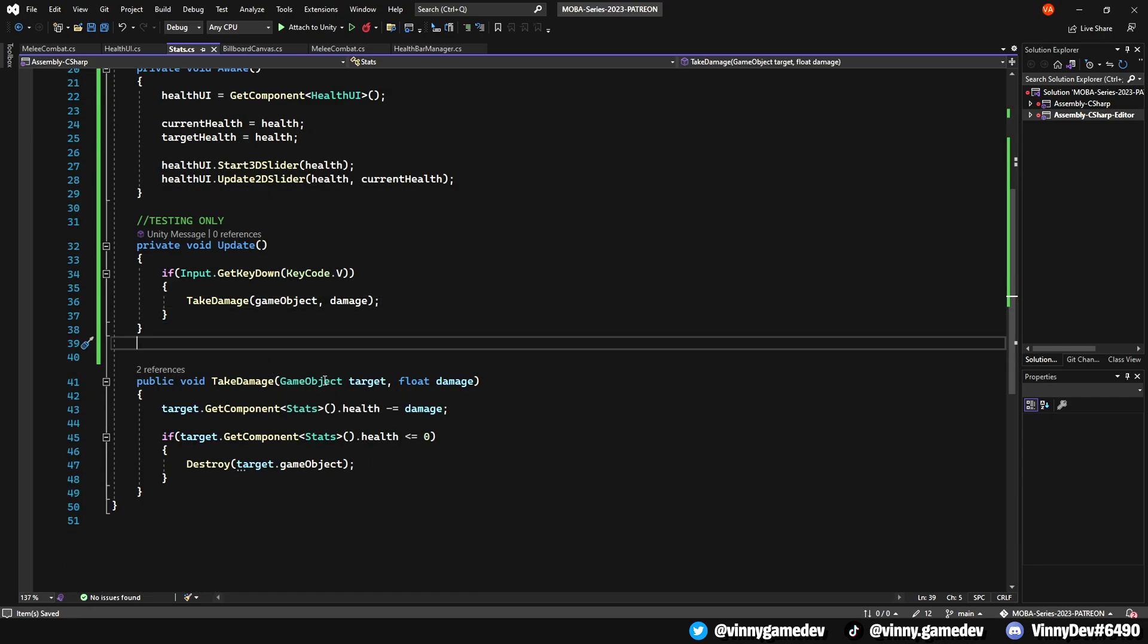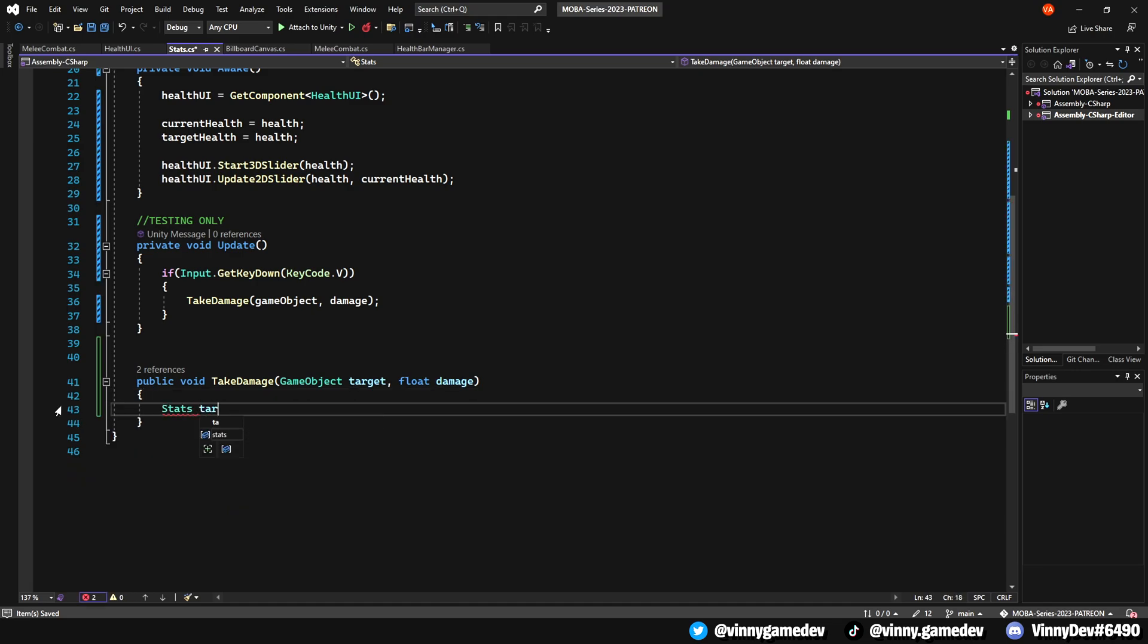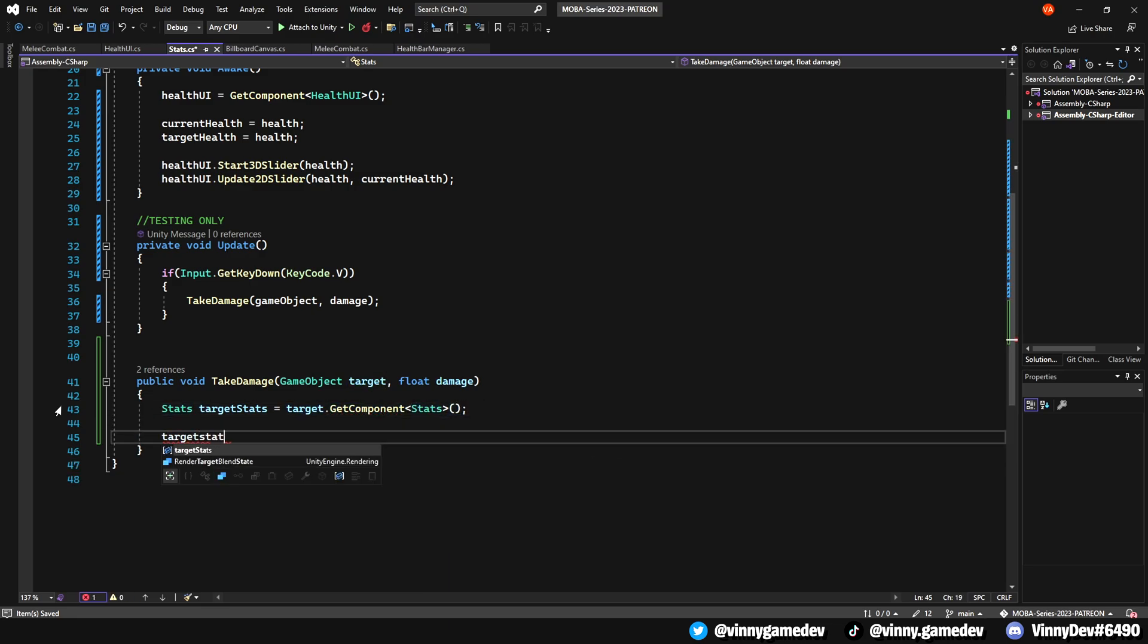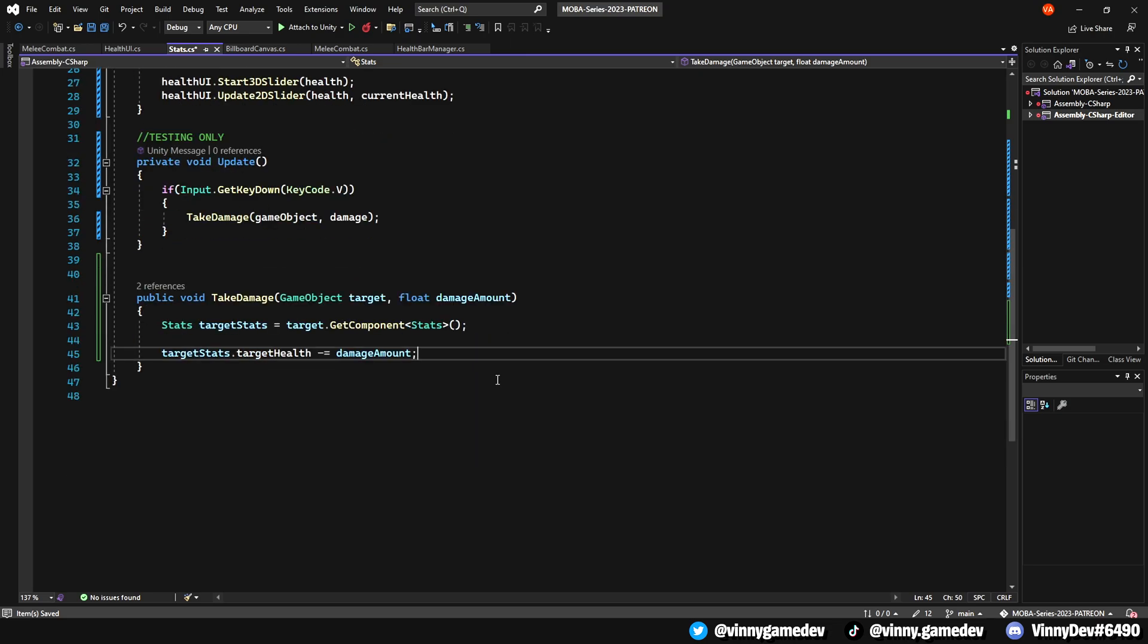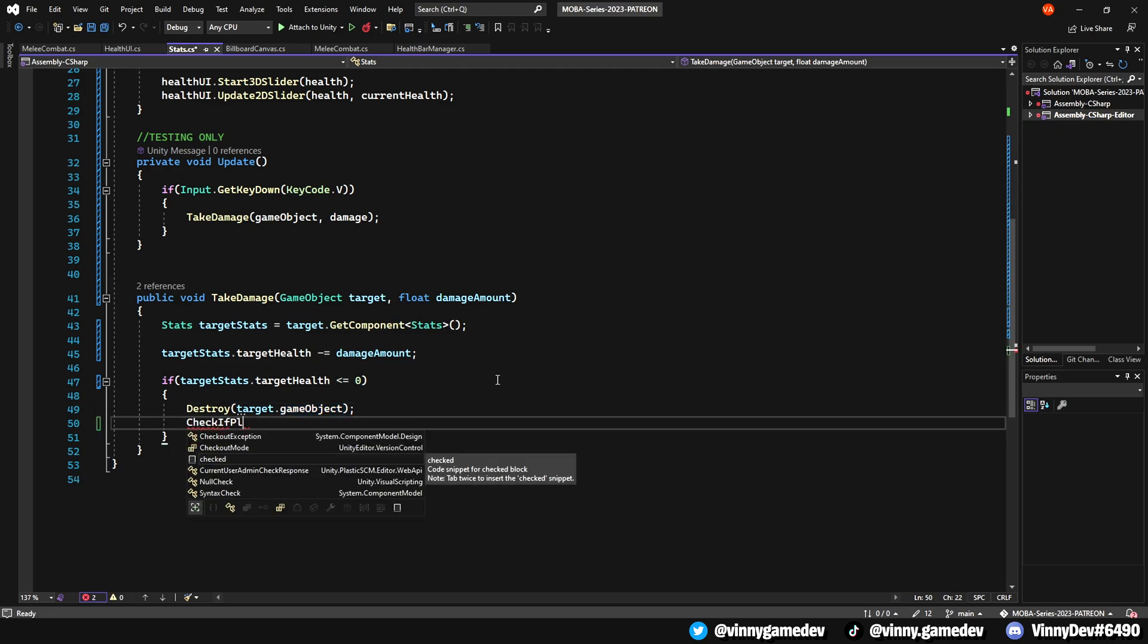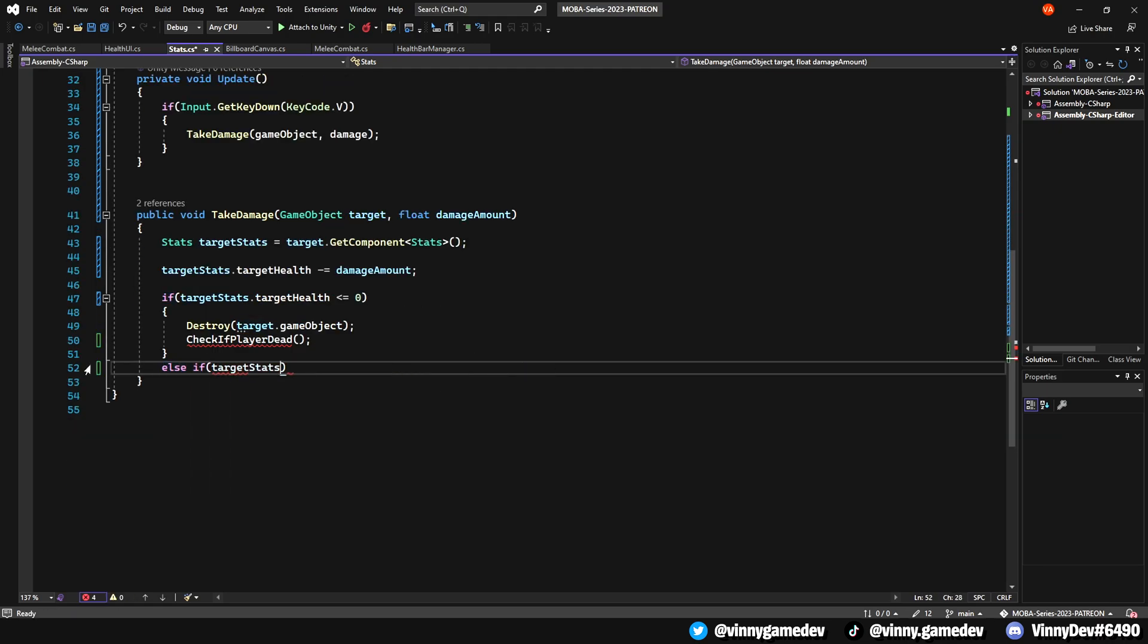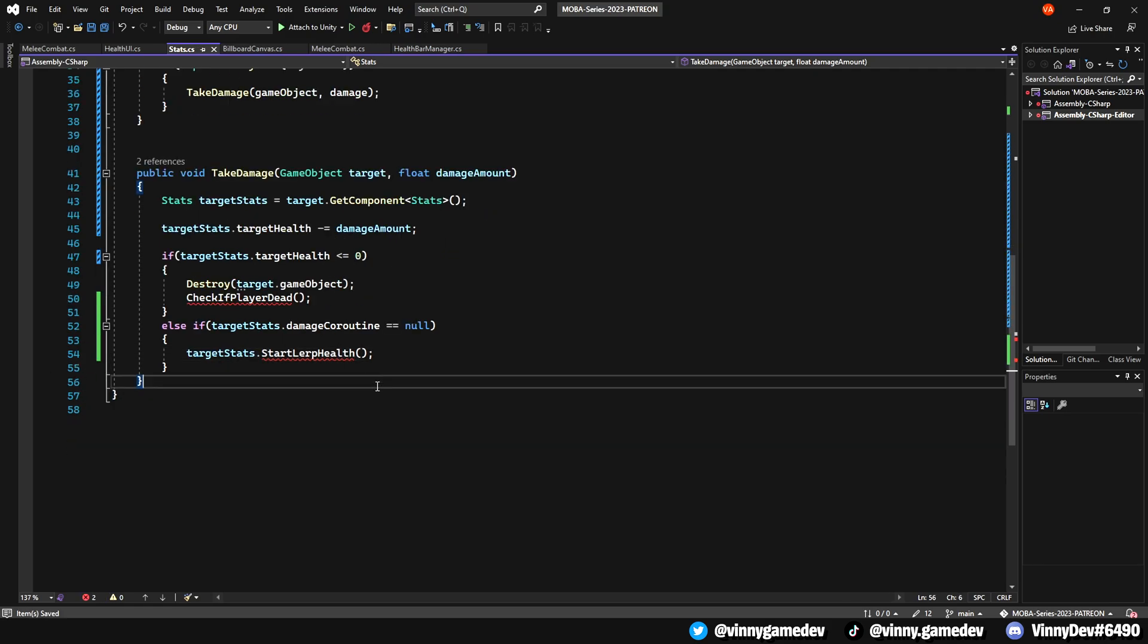Now let's modify the takeDamage function, and instead of deleting it, we'll rewrite the code to replace its functionality. First, we'll get a reference to the targetStats component by creating a variable called targetStats, and assigning it to target.getComponent<Stats>. Subtract the damage amount from the targetStats.targetHealth. This will allow us to reduce the health of the target based on the damage of our stats. Check if targetHealth is less than or equal to 0, and if this condition is met, destroy the target gameObject. We'll then write a separate void which will check if the player is dead. Else, if the targetStats.damageCoroutine is equal to null, we'll call a separate void called StartLerpHealth.